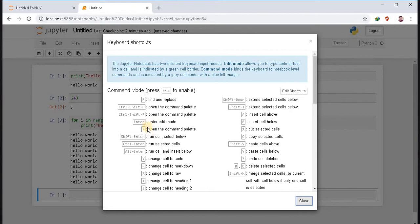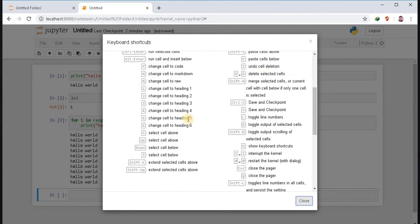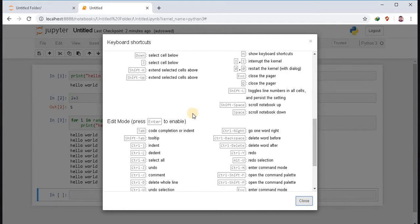Press enter for edit mode. Shift enter for run cell. To create a new cell above, press A. To create a new cell below, press B. And you can explore some other commands if you want.